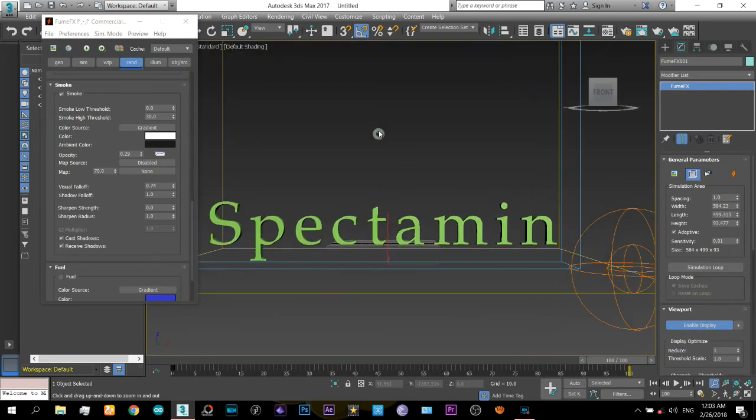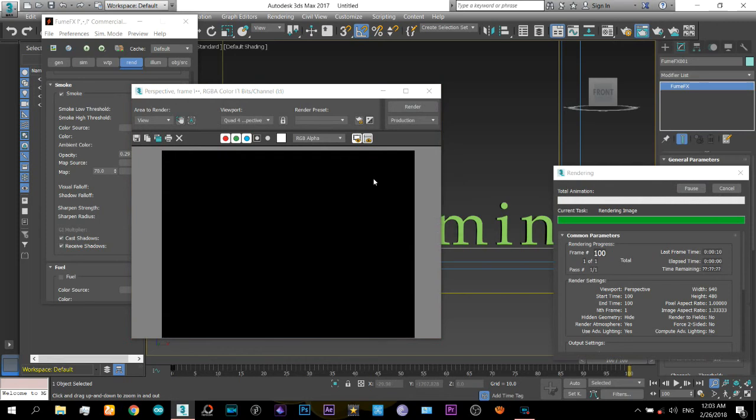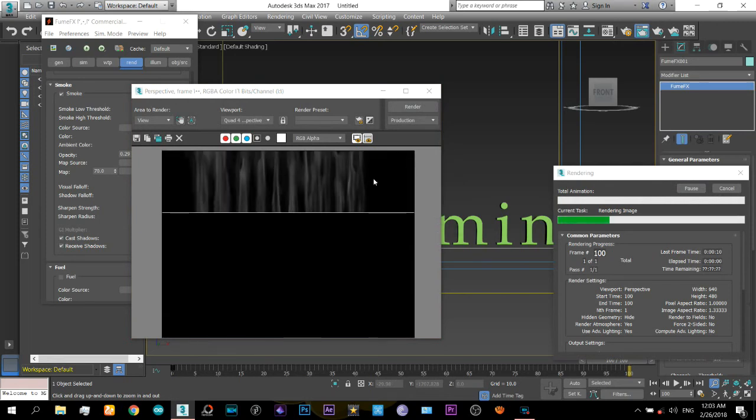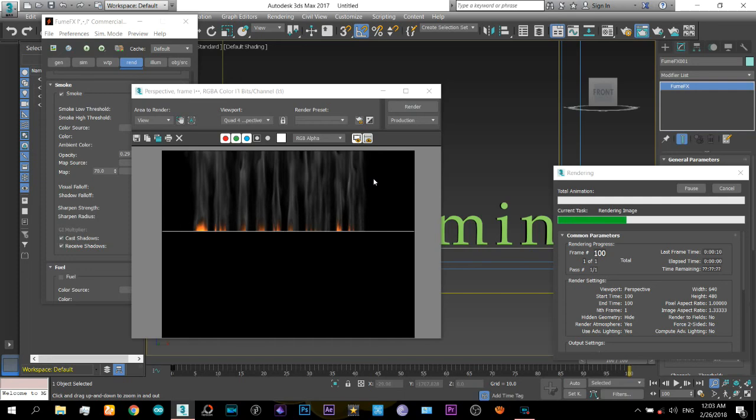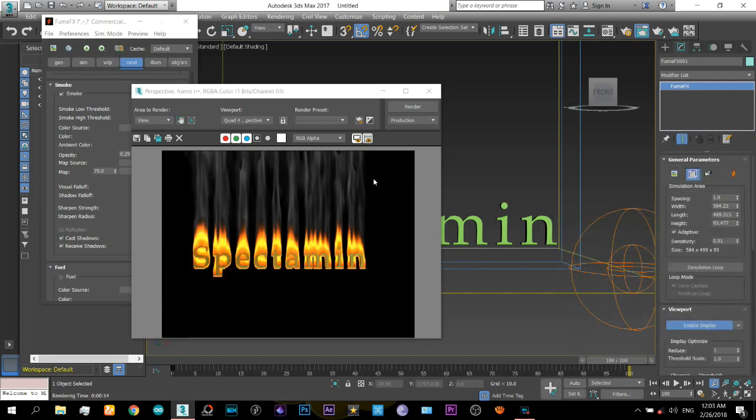So now I will just zoom into it and now I will render it. And there you can see now it looks nicer.